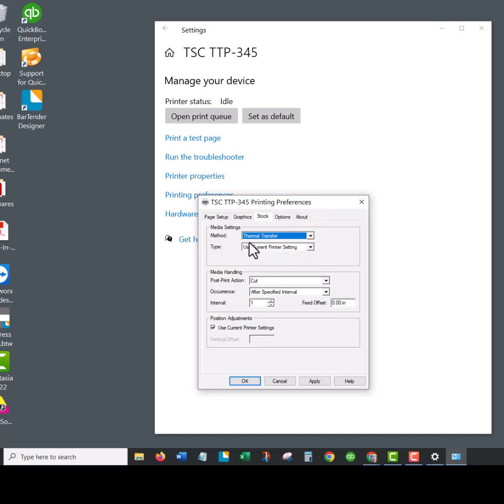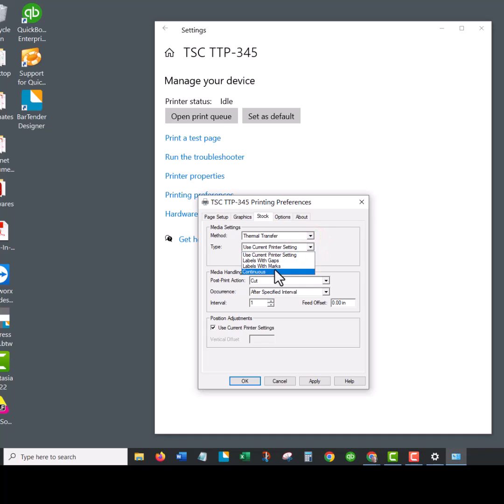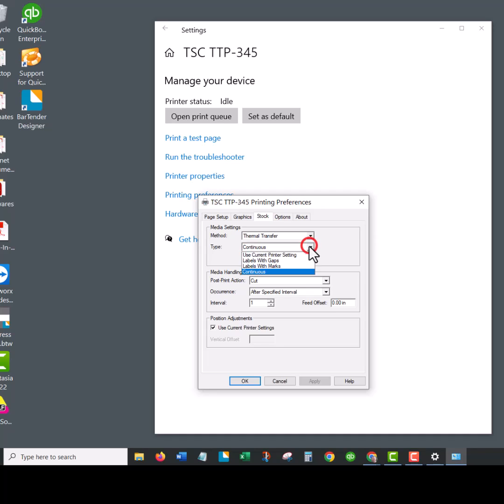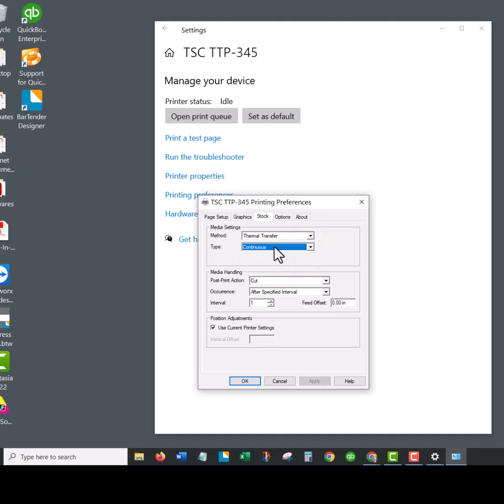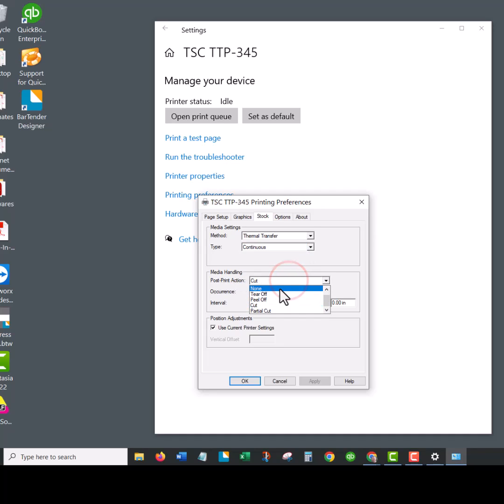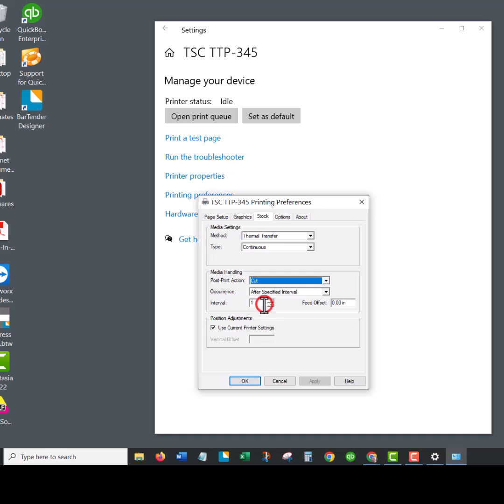Then for the type, if you're using continuous material, that is the choice you choose. If you're using die cut labels, you use labels of gaps. The machine needs to know what kind of material you have. Down here in post print, you have your options of what you want it to do. If it's continuous and you want to cut, you're going to choose after specified interval.